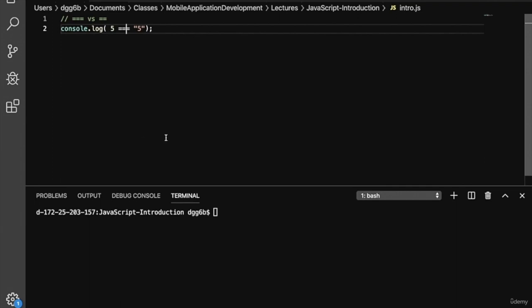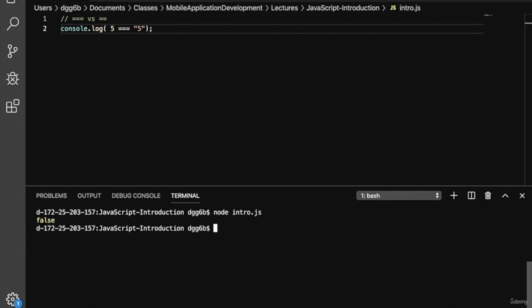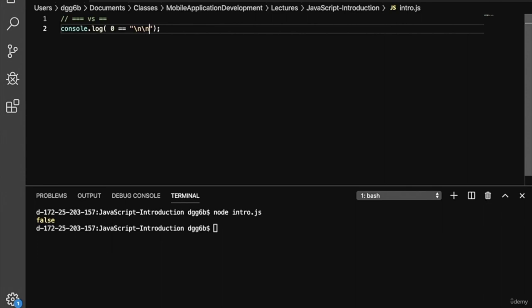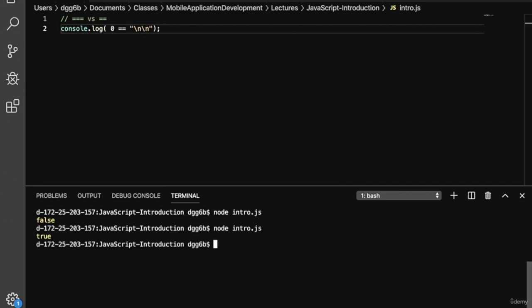With triple equals, variables are compared directly, so we'll get false. It's important to be very careful when working with type coercion in JavaScript. For example, some strings get coerced to zero — the newline character string \n\n actually gets coerced to zero. So if we run this, we'll get true.